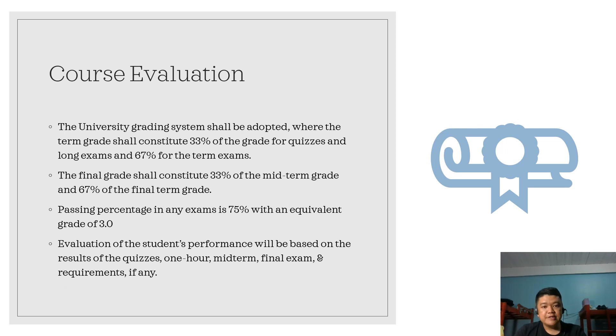For the classroom policies, kindly refer to our class syllabus, which was uploaded in our official VLE.